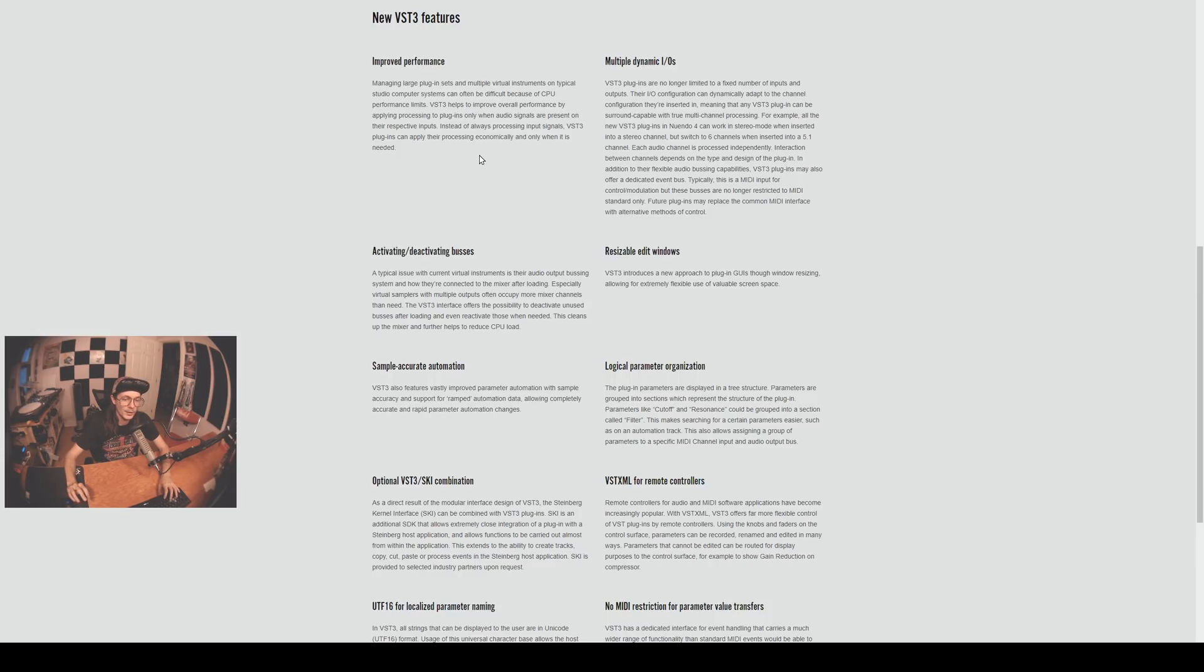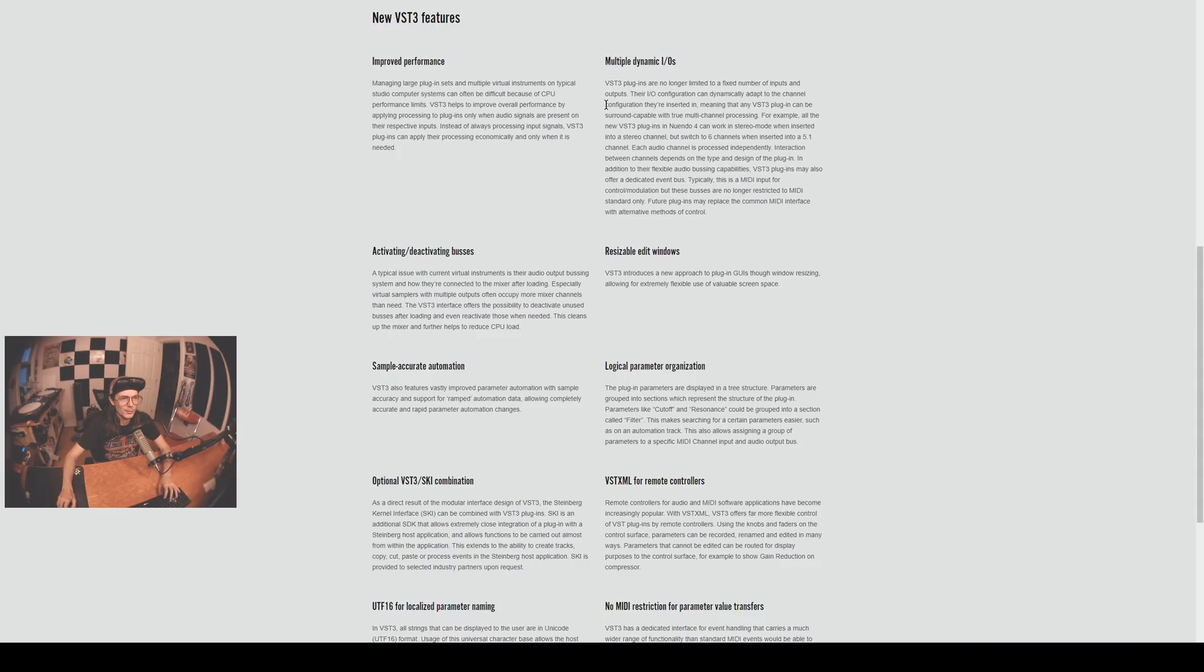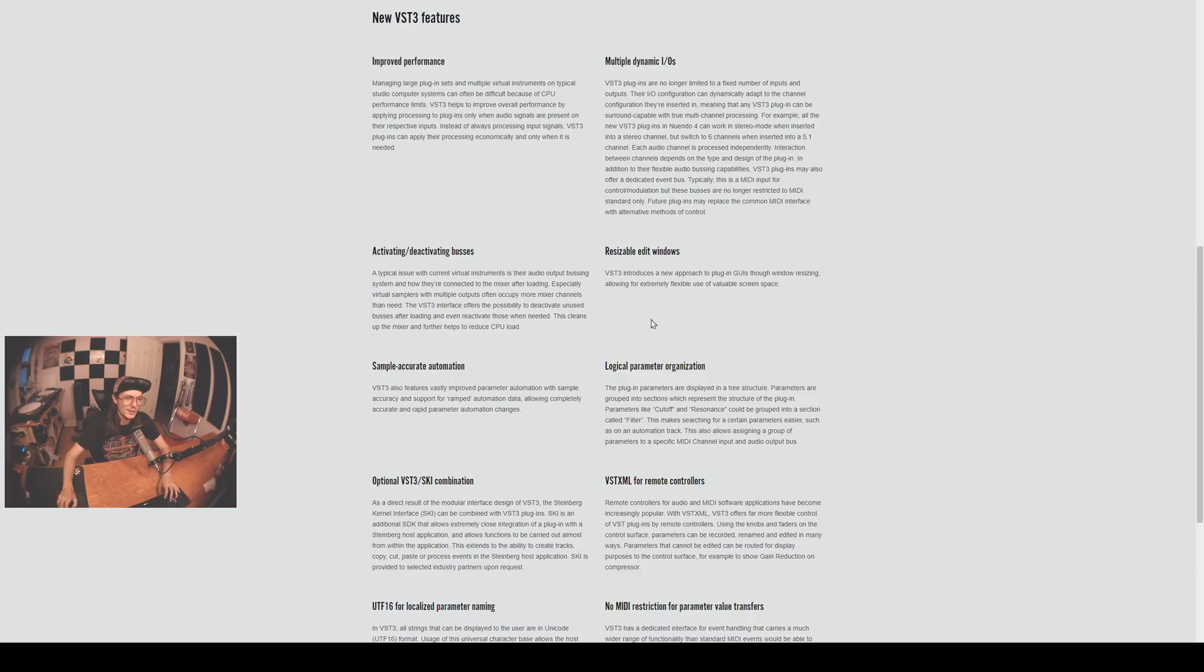Multiple dynamic IOs - any VST3 plugin has the potential to be surround sound capable. Resizable edit windows - can't complain about that. I would love to be able to resize my plugin windows and the VST3 framework makes it a lot easier for developers to implement that.